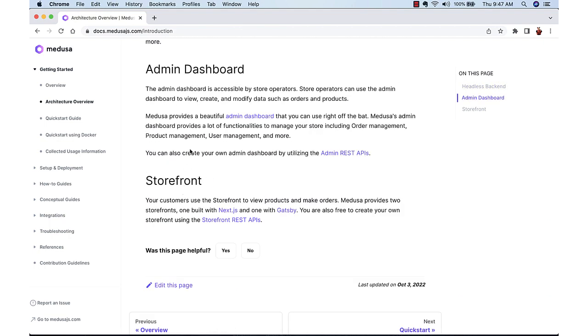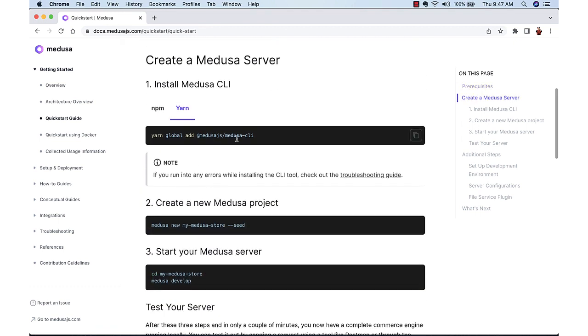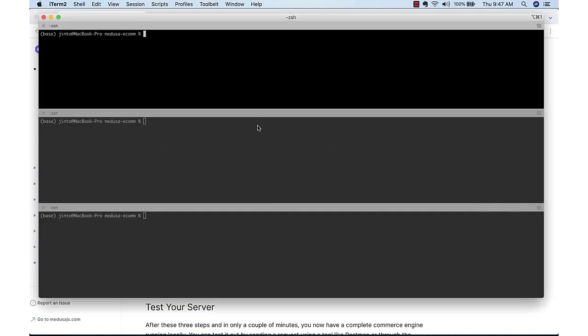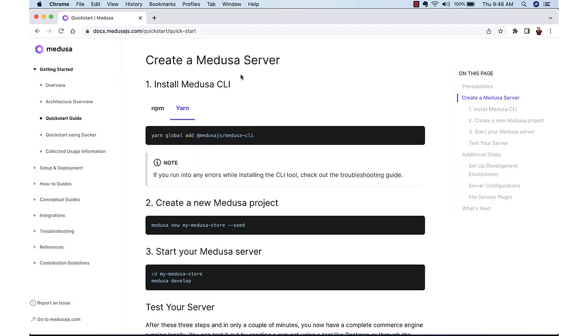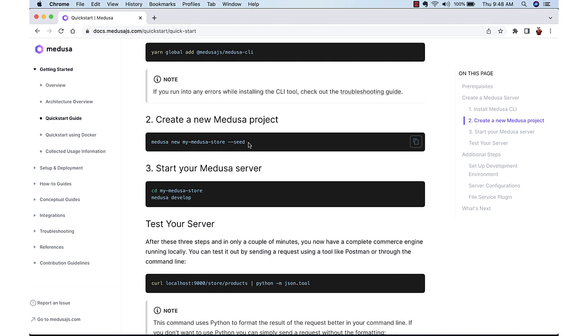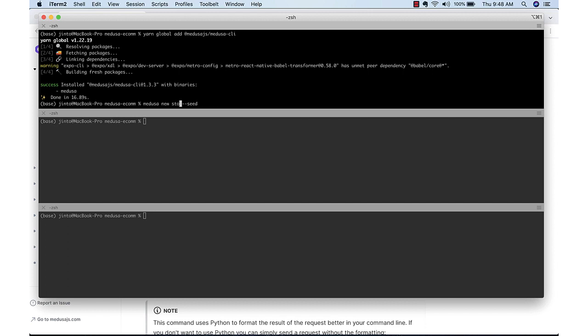We will first create the store server. So for that, first we need to create the global CLI. Once the CLI is installed, then we can create the server. Basically it is cloning from the sample repository. We are also adding the seeds so that it will add some dummy data, dummy products.